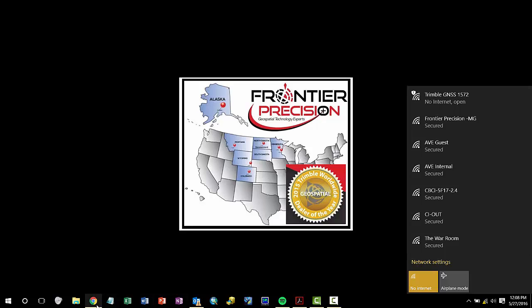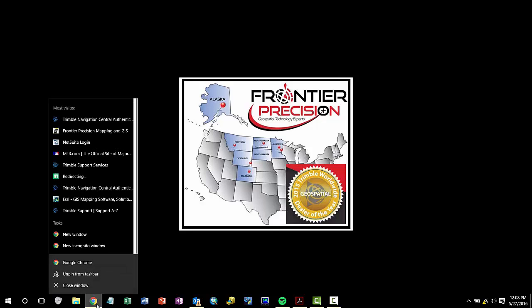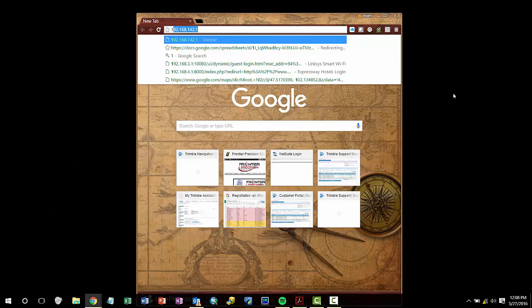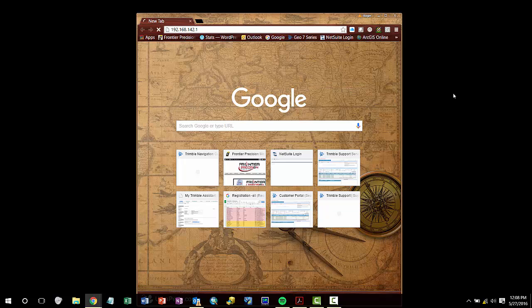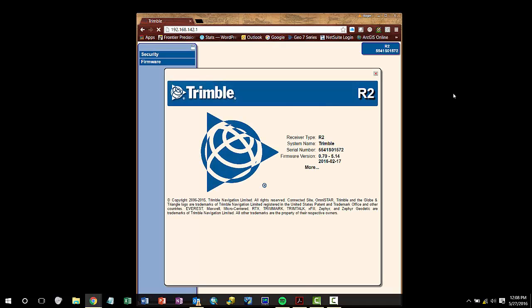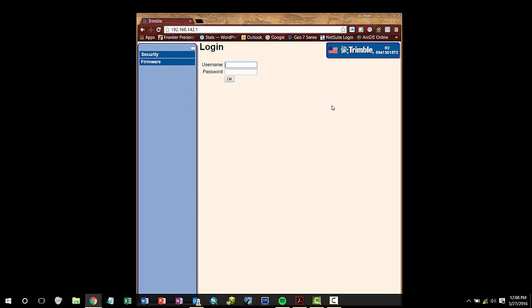Next you will need to go to the web UI address on your web browser, 192.168.142.1, and the web user interface will appear.